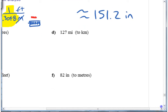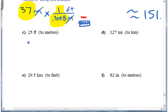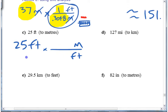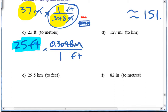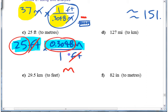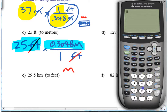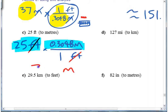Let's do one or two more. 25 feet to meters. Using unit analysis, you have 25 feet. You want to get rid of feet, so feet go on the bottom and meters go on top. The conversion factor from above: one foot is 0.3048 meters — but this time 0.3048 goes on the top because those are the meters, and one foot on the bottom. So you multiply: 25 times 0.3048 equals 7.62 meters.